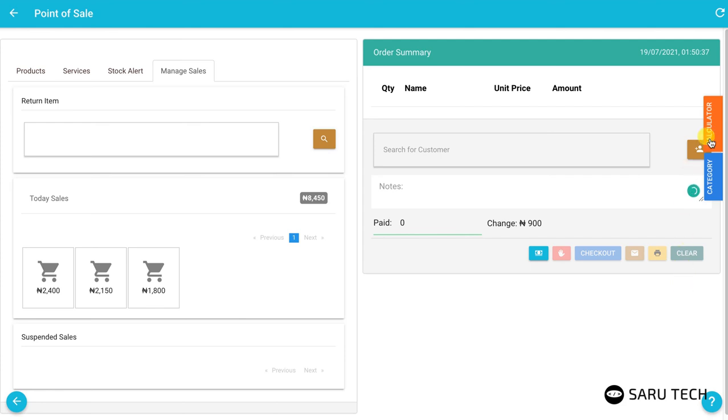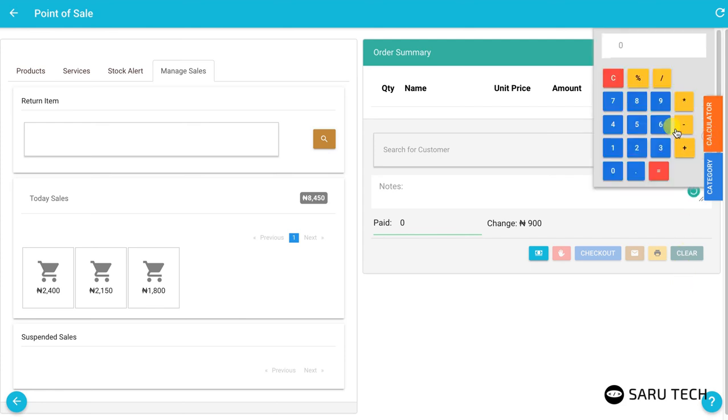The POS system comes with an inbuilt calculator to help with simple calculations.